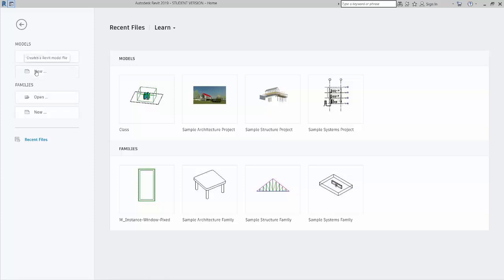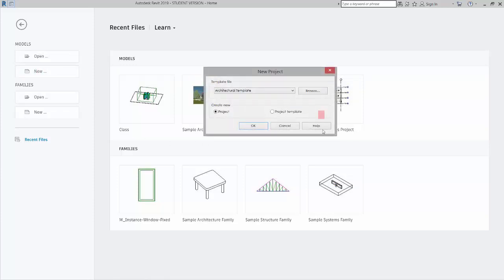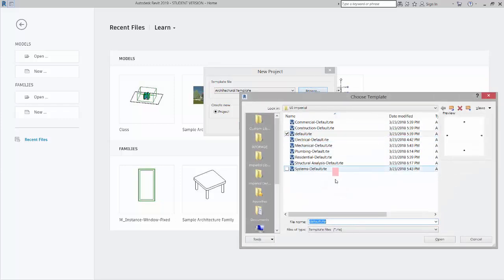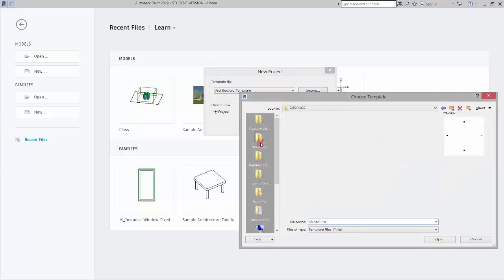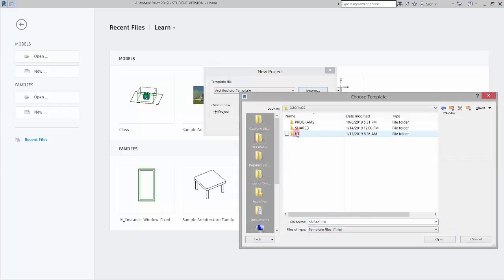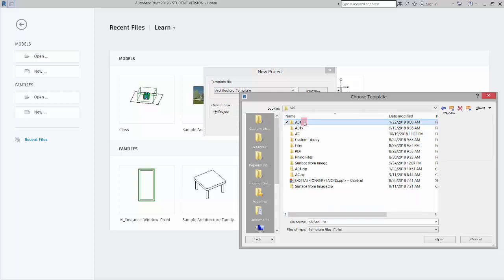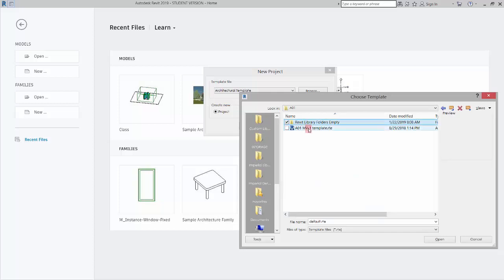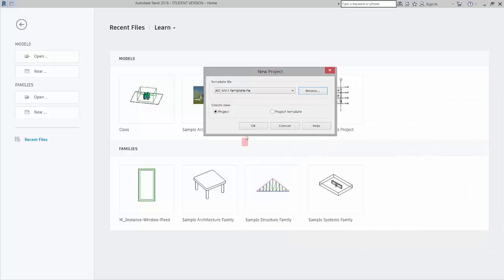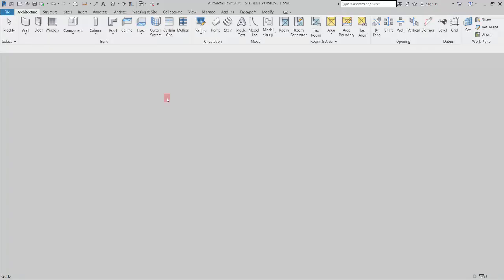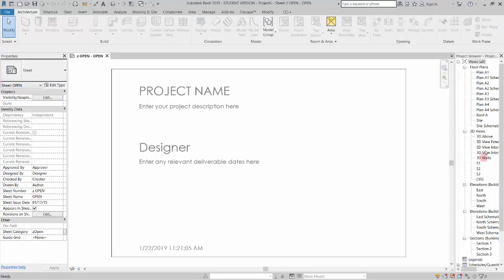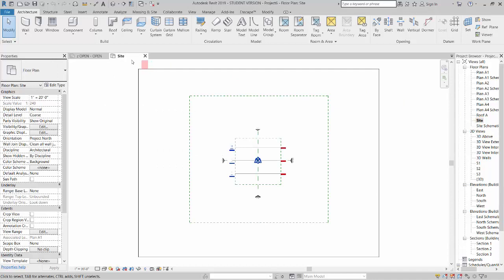So I'm going to start a new project and I am going to use a template that I've created. You can use a template of your own. Click open and click okay and I'm going to start from the site plan. It's typically where I start when I import things.